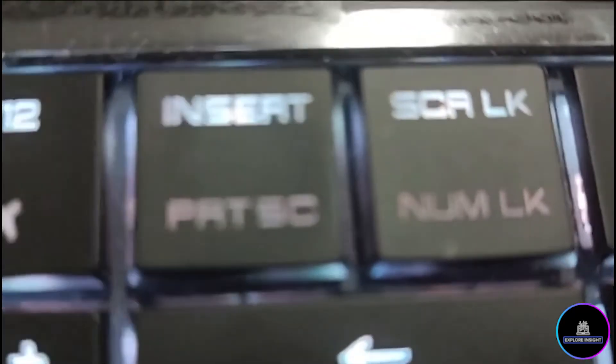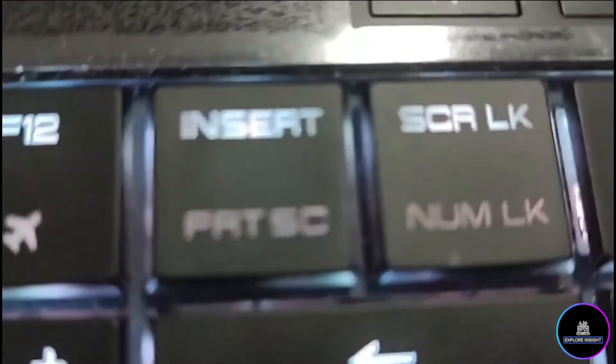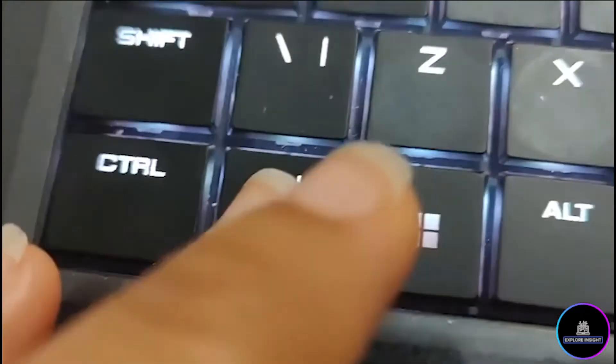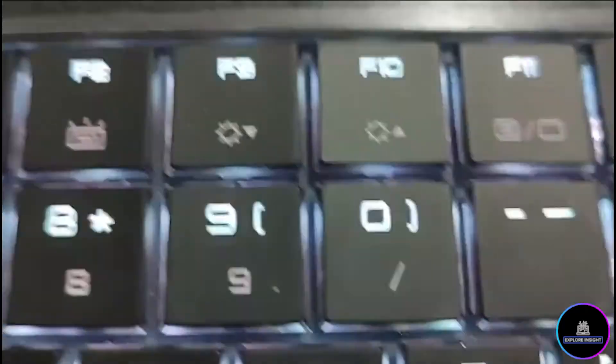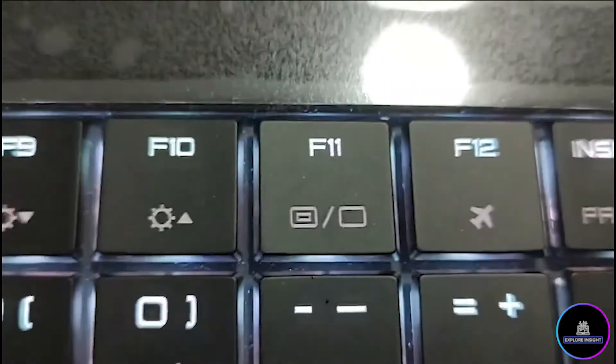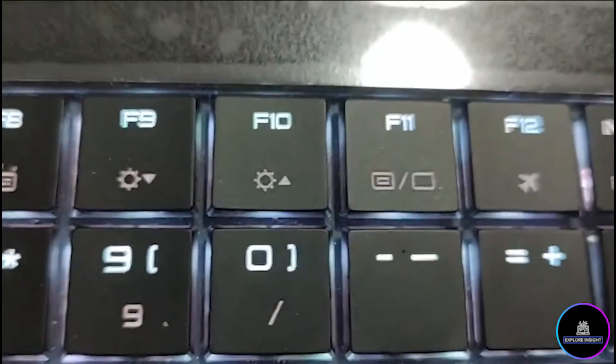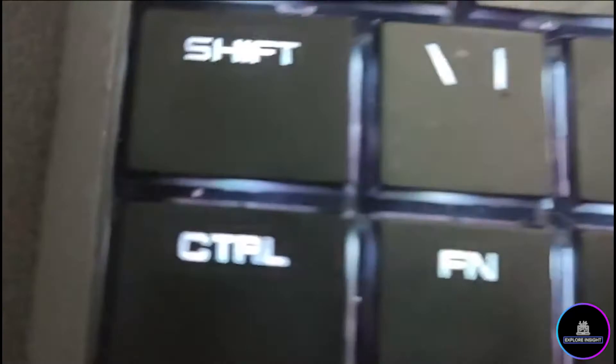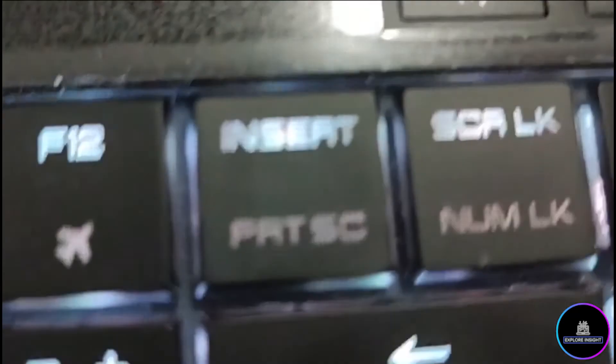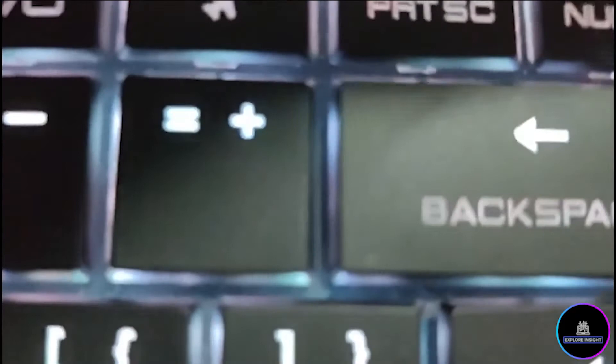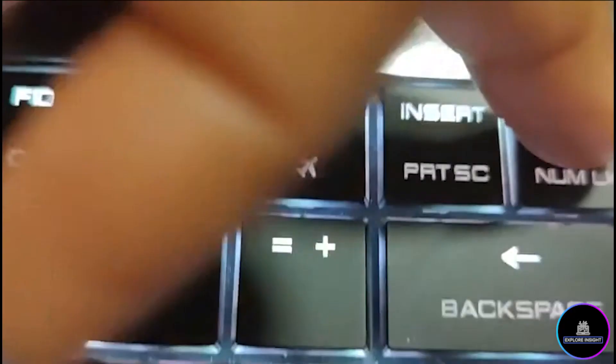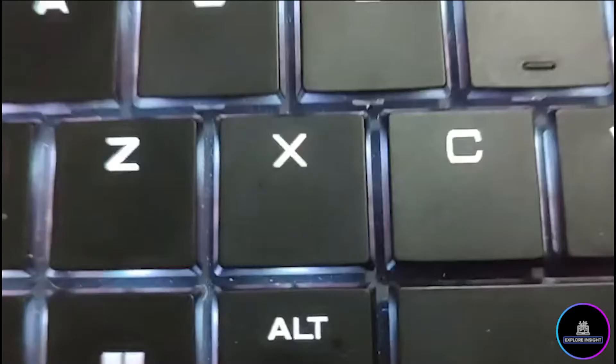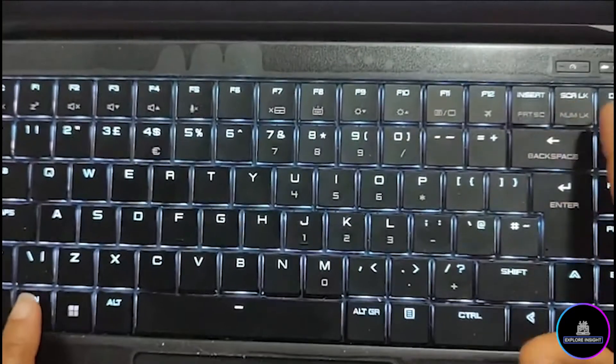Rather, I have this called the number lock. So I'm going to key in with the Fn and the number lock. Both of them will go together - Fn with the number lock.